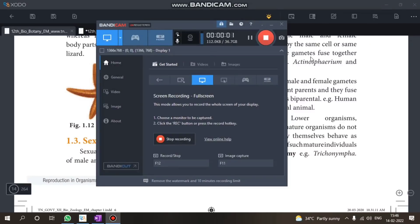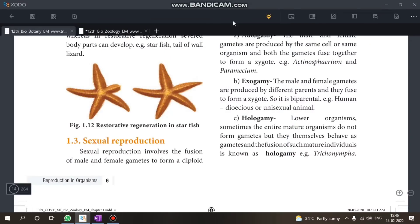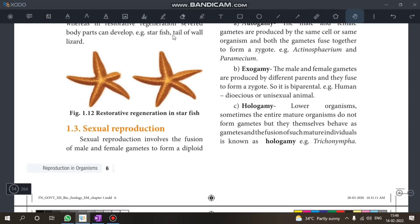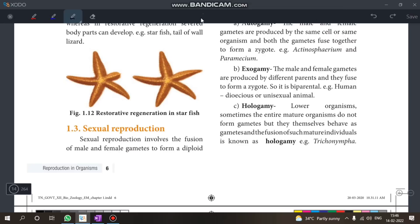Hi everyone, in this video we will talk about biology one shot revision. We will cover the first chapter starting with the sexual reproduction section.